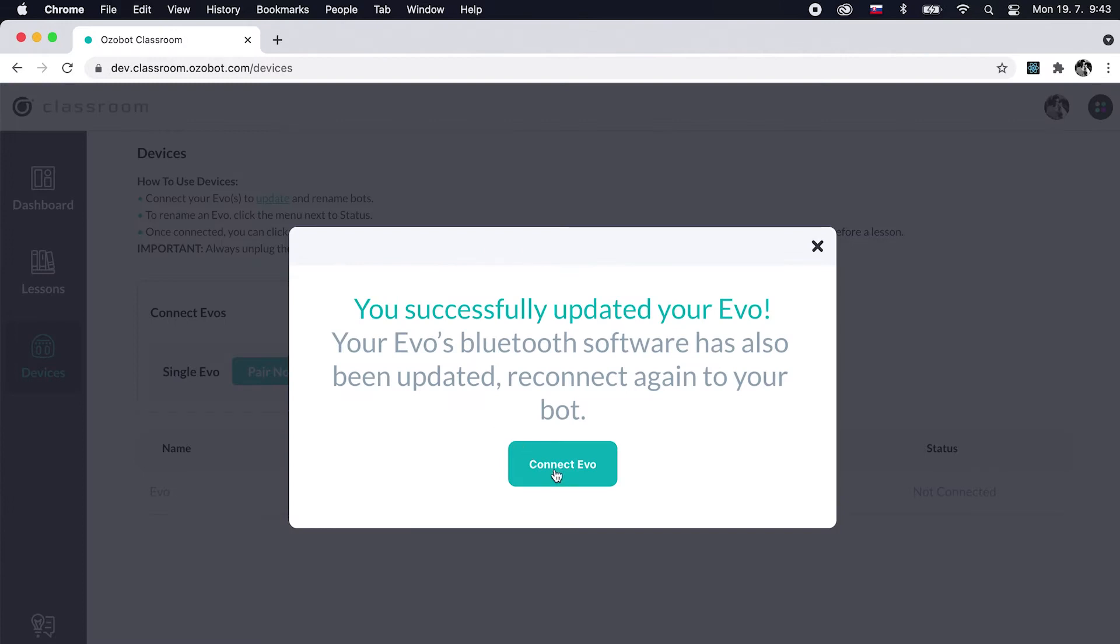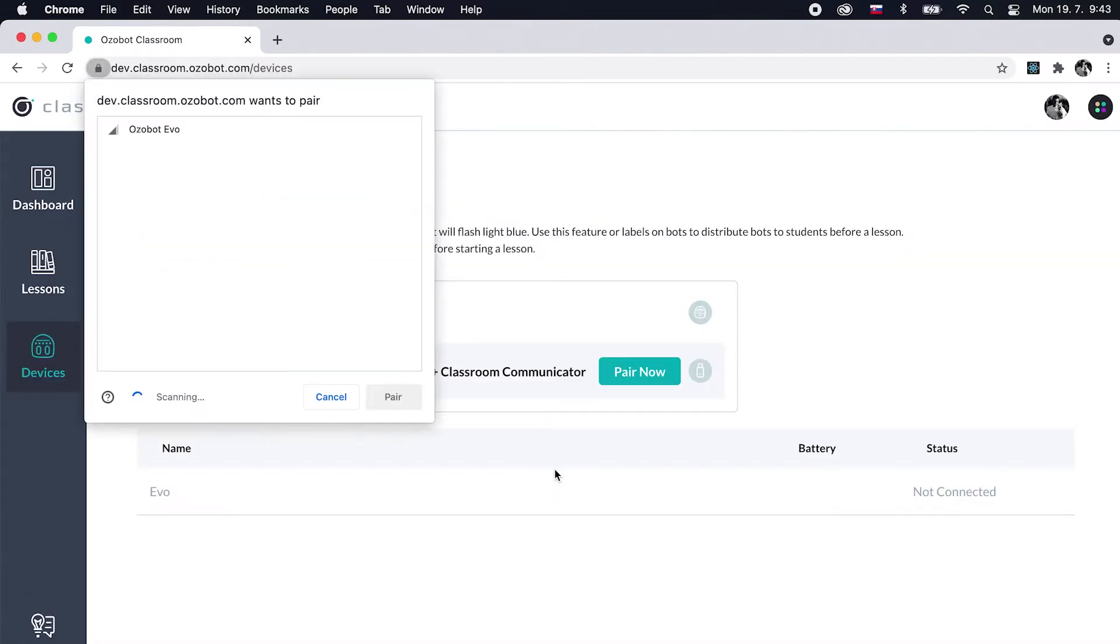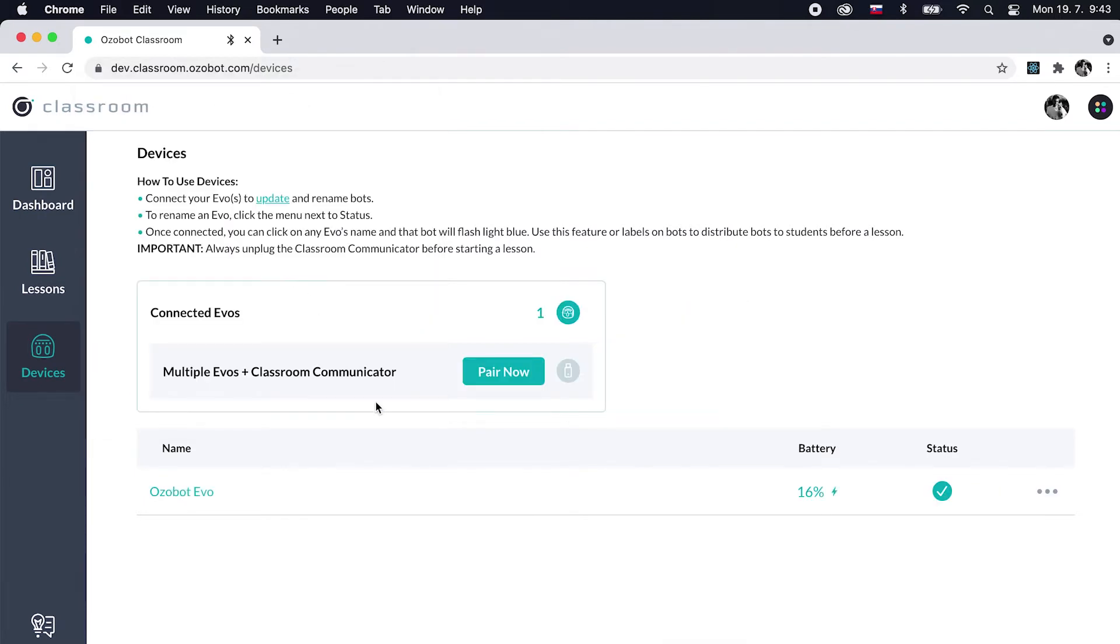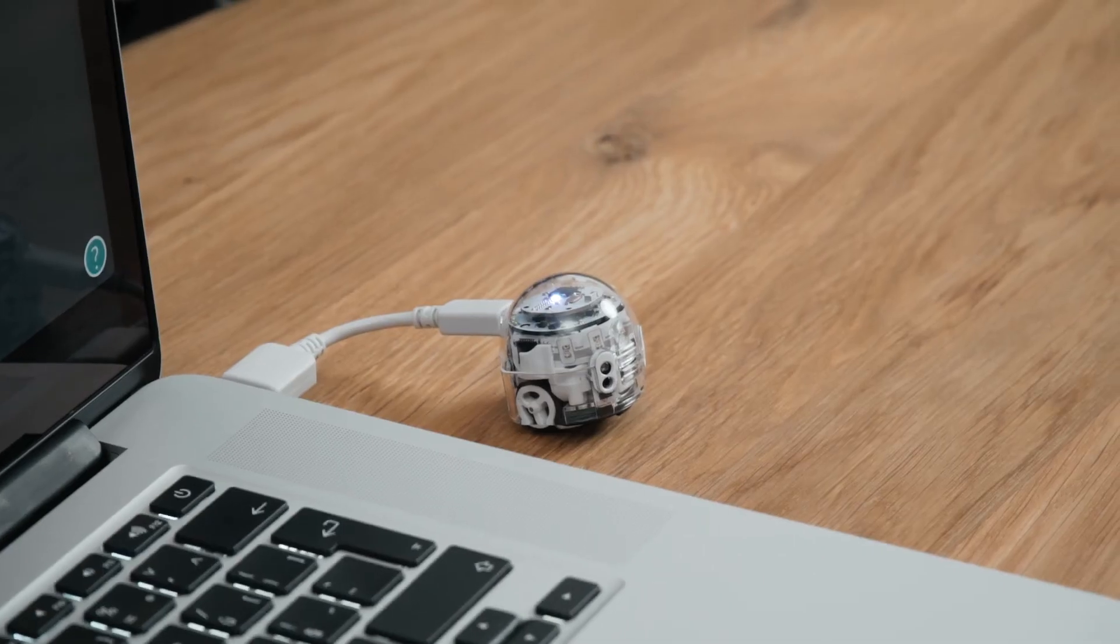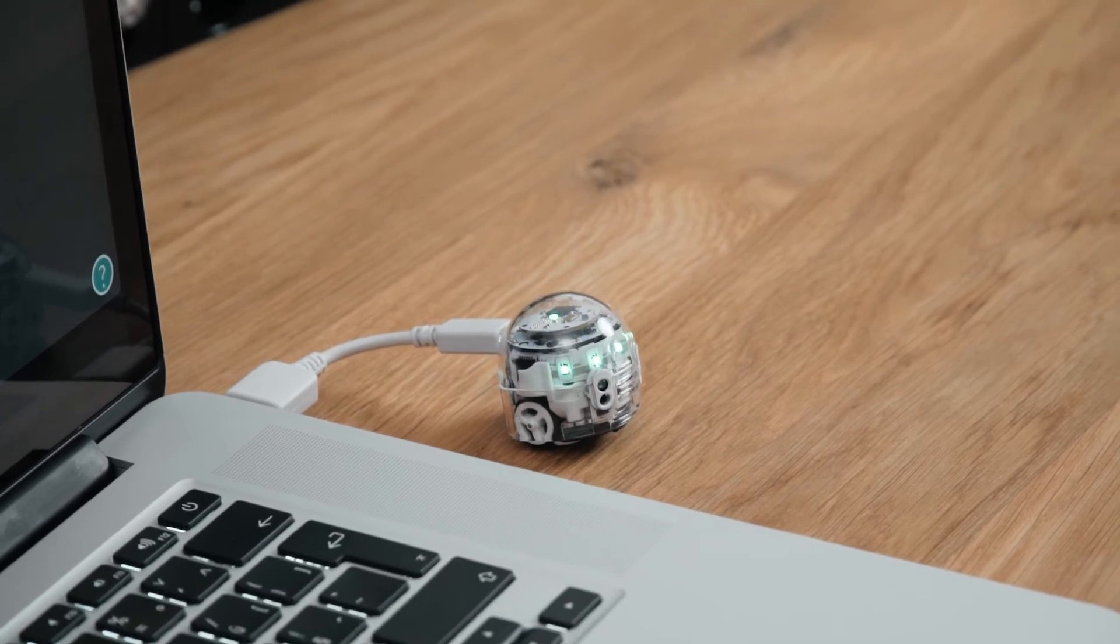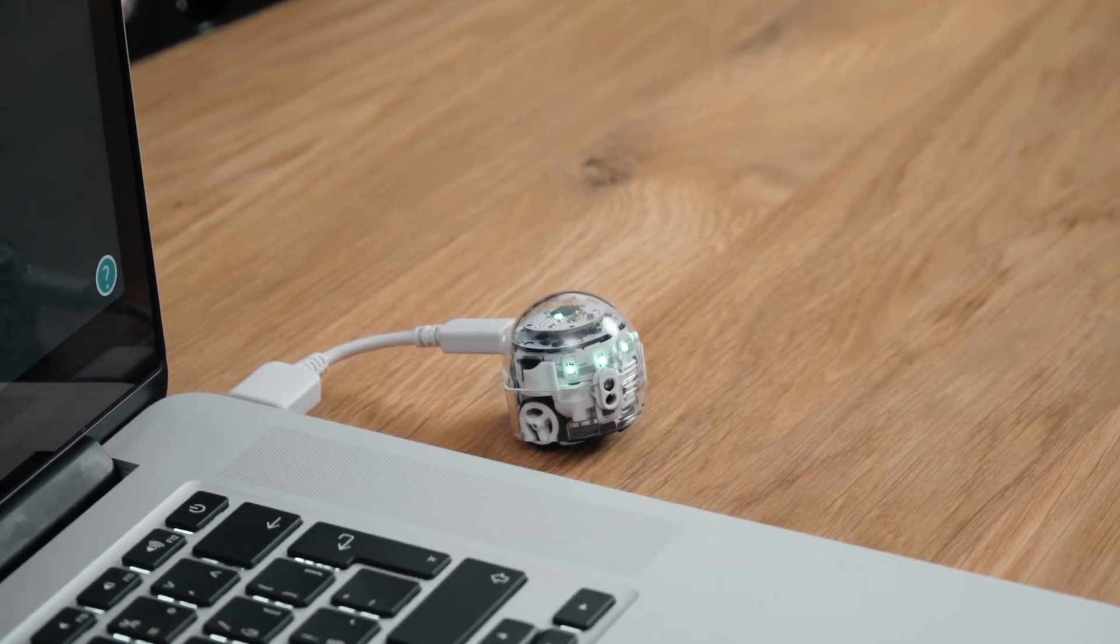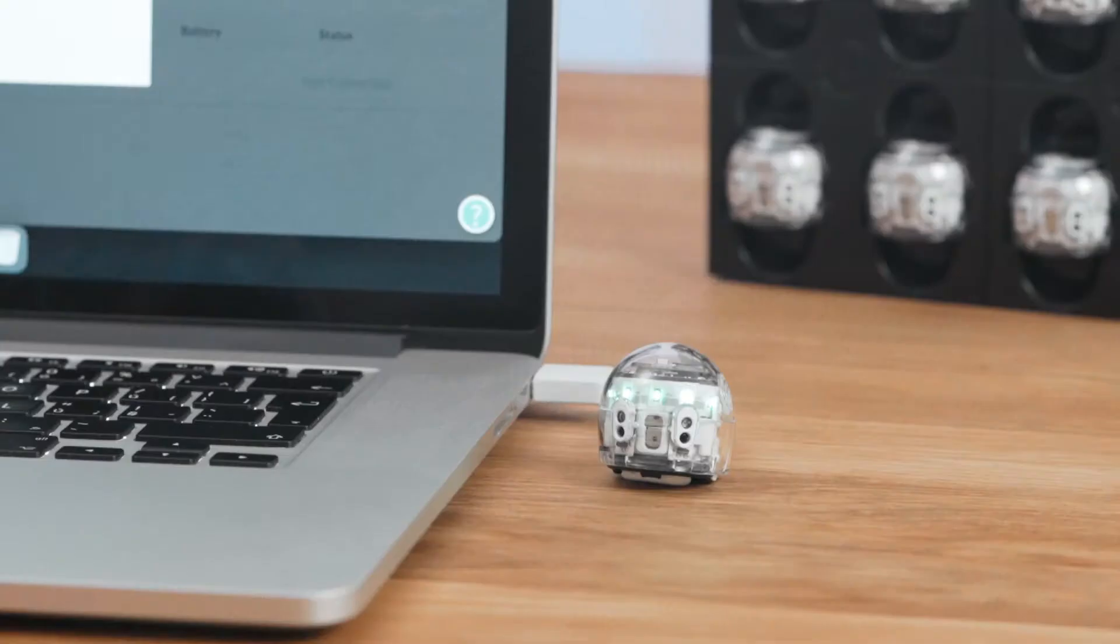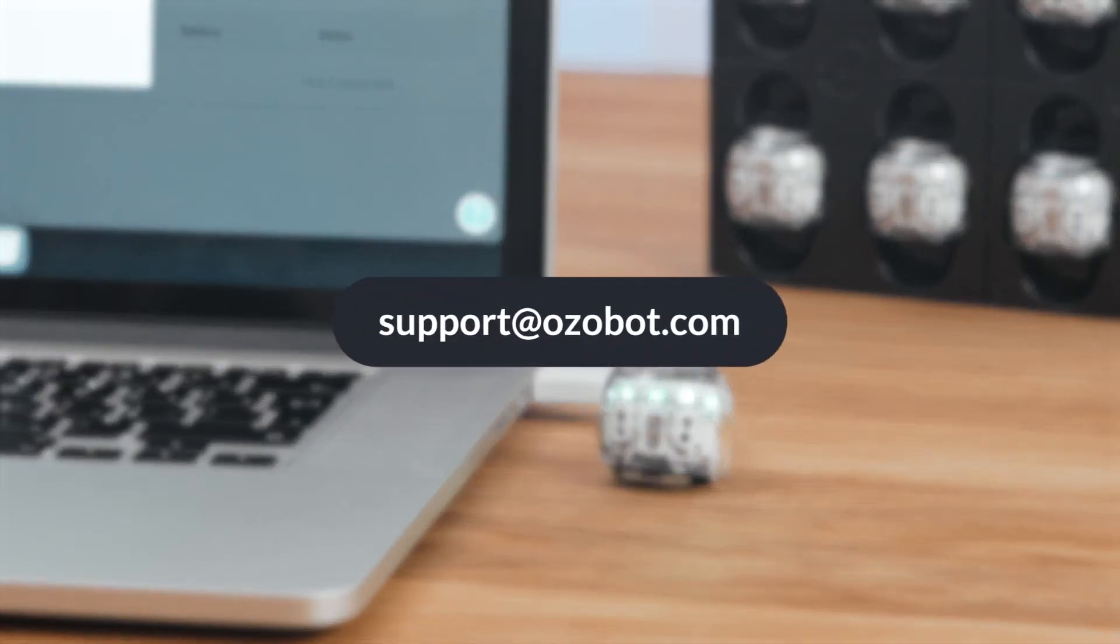Once the update is complete, click Connect EVO to pair again. Select EVO in the pairing window, then click Pair. If EVO updated successfully, its top LED turns green. If an update fails, its top LED turns red. Repeat the steps in this video or contact support at ozobot.com if your bot fails to update.